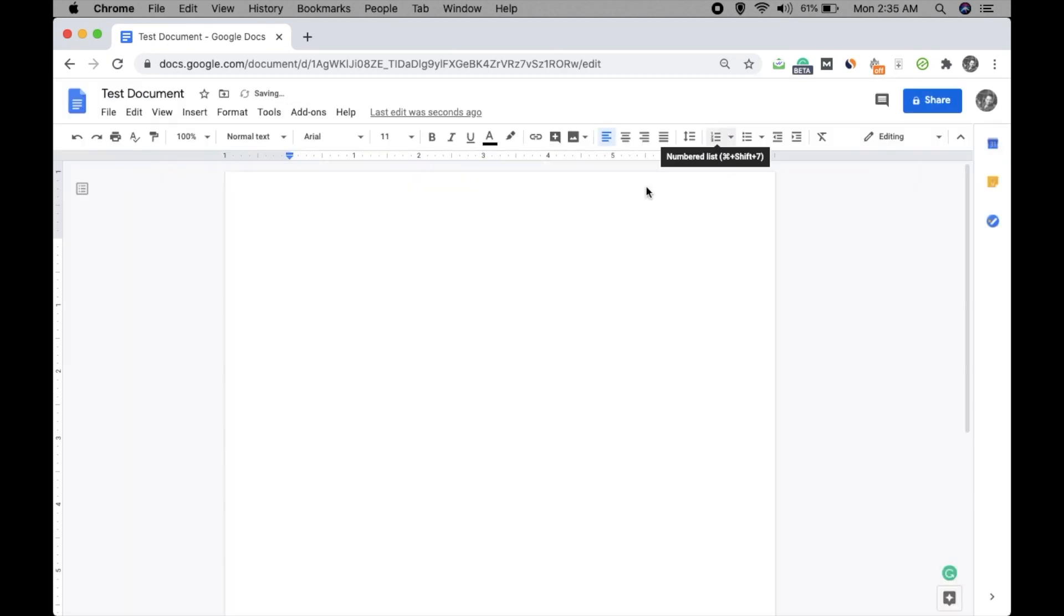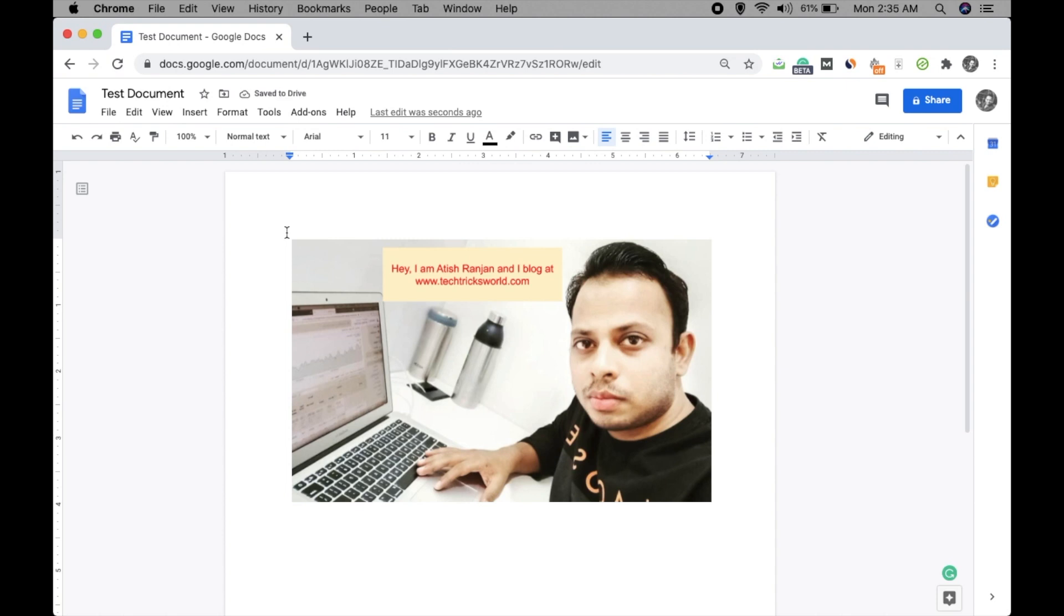Okay, so now you have an image and over that you have the text, and this is what we were talking about. So this is how you can put text over an image in Google Docs. So that's it. Hope you liked this video. Thank you for watching.